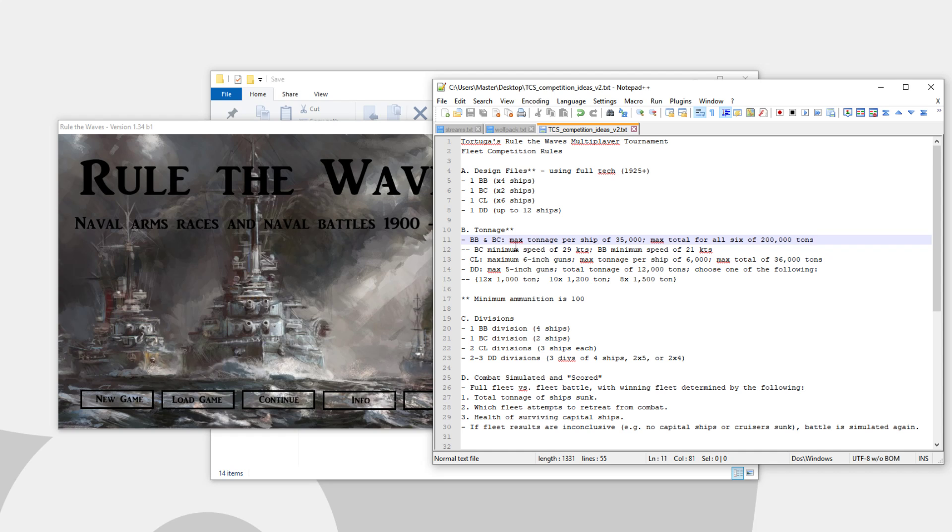But if you want, I mean, this is an upper limit. If you want to go below that, you can do that as well. You can make all of your designs 33,000 or even 20,000 tons. Just upper limit, 200,000 tons for all 6.